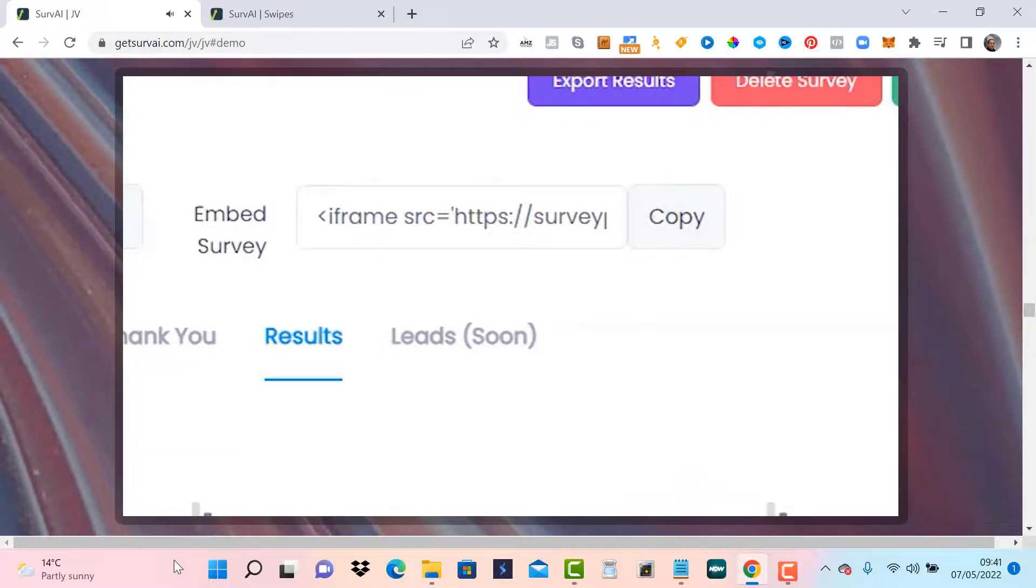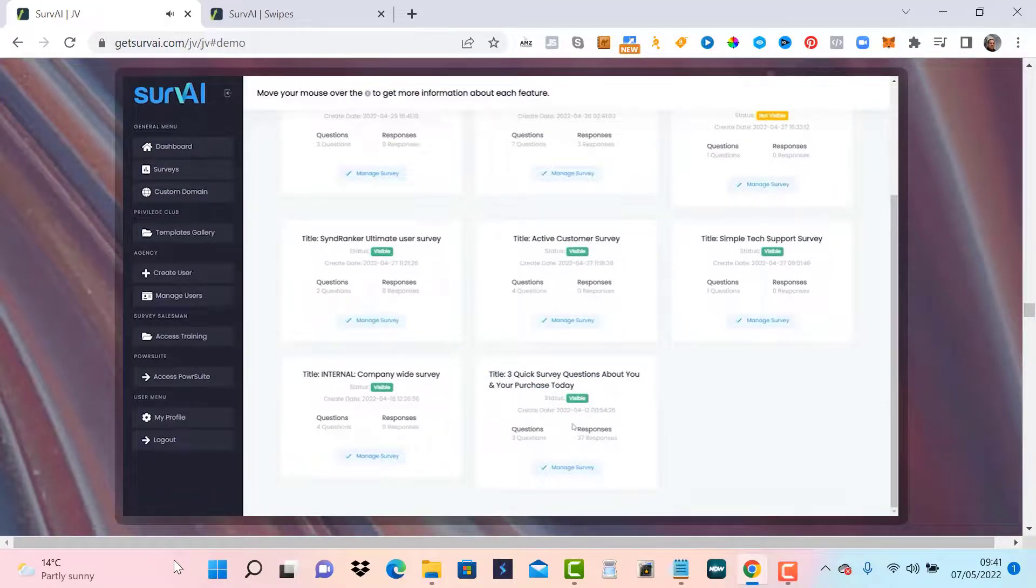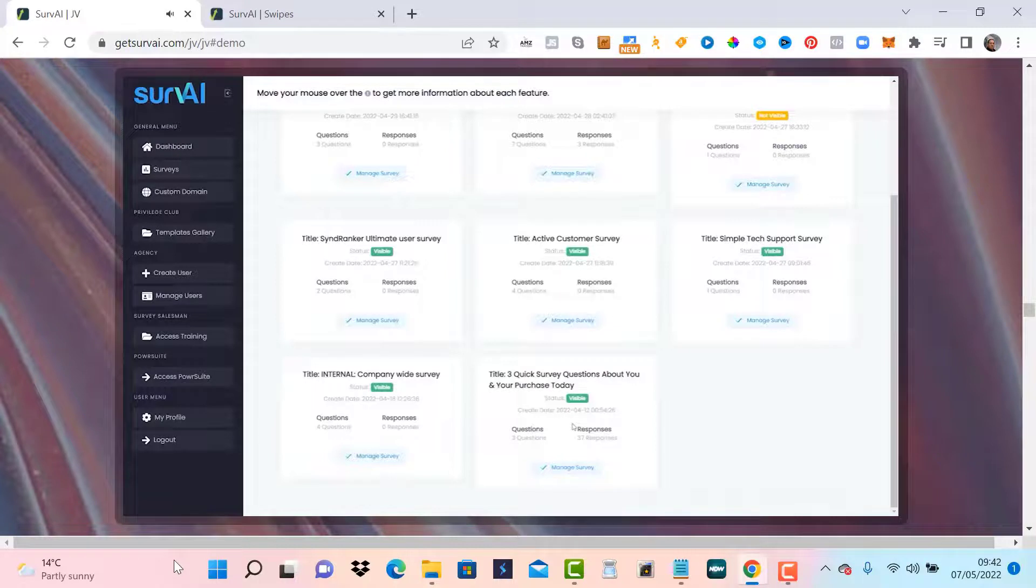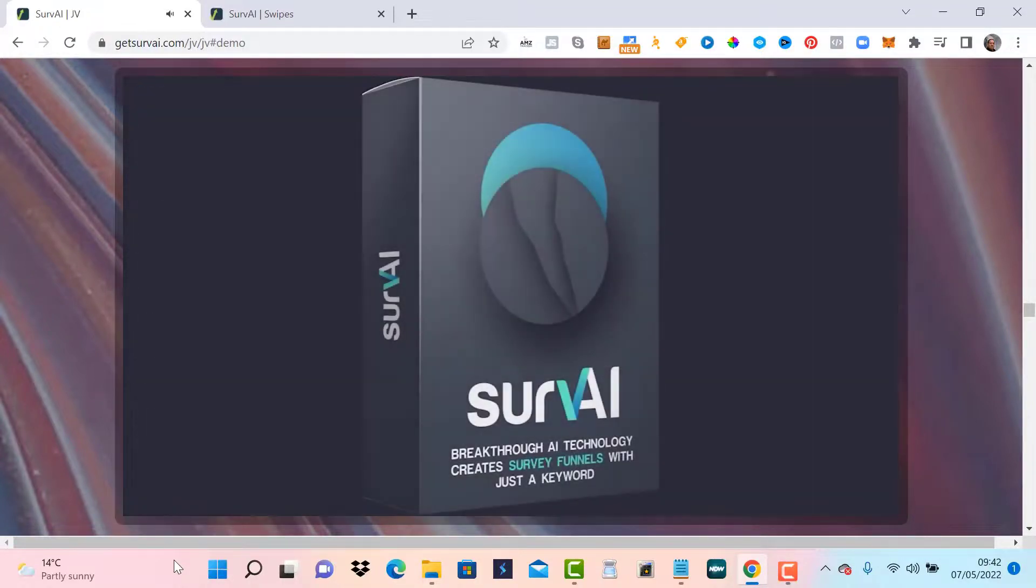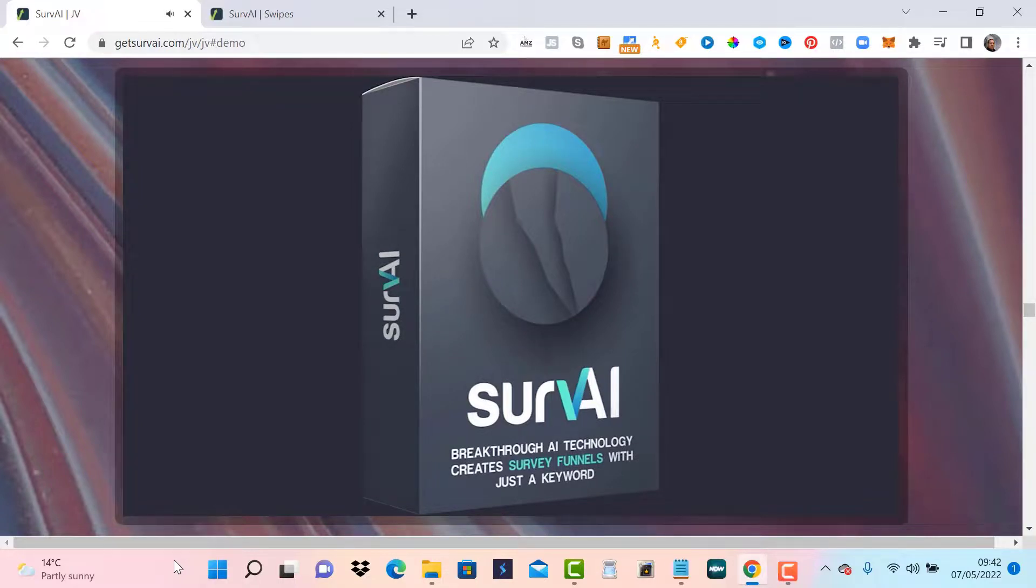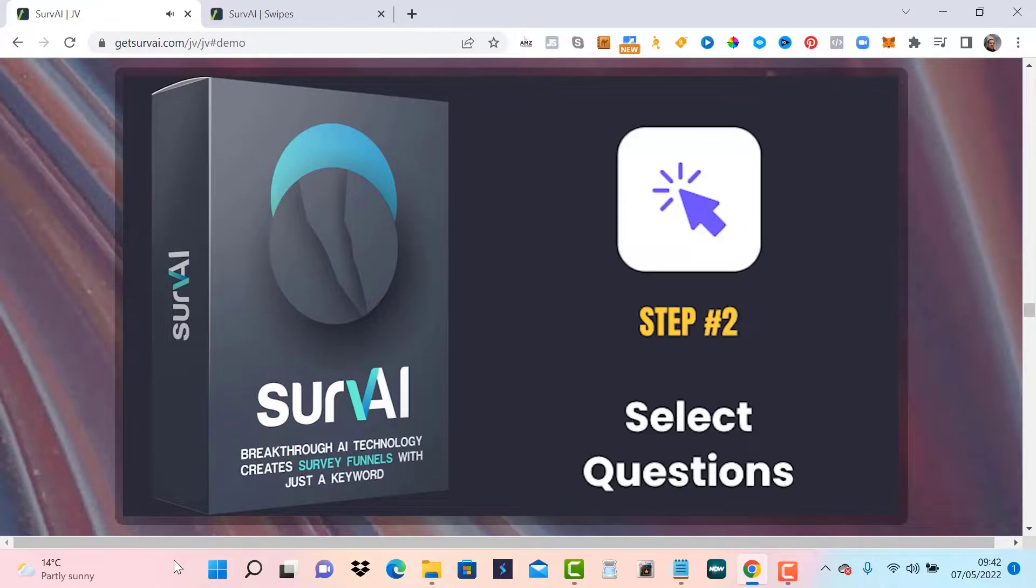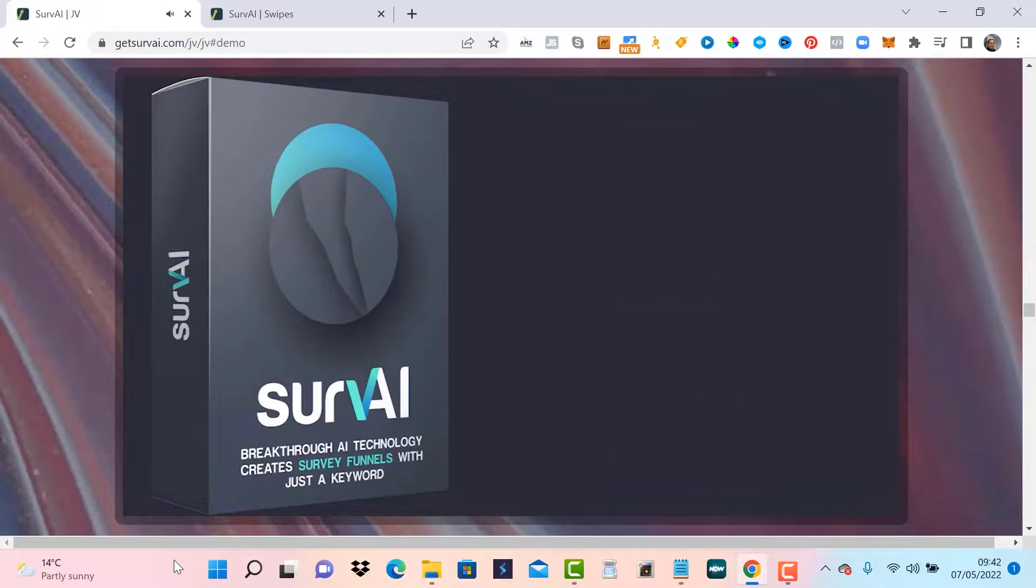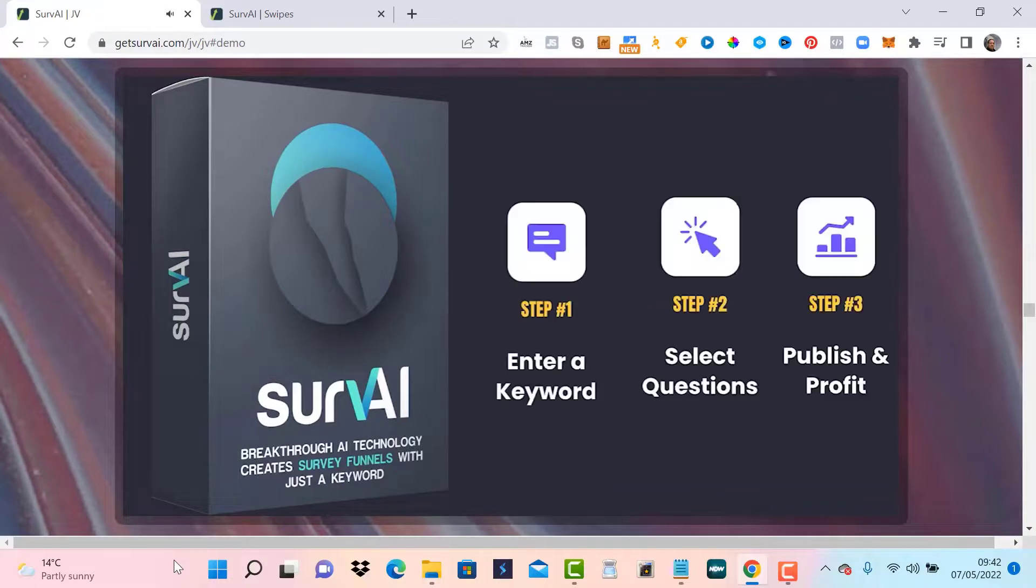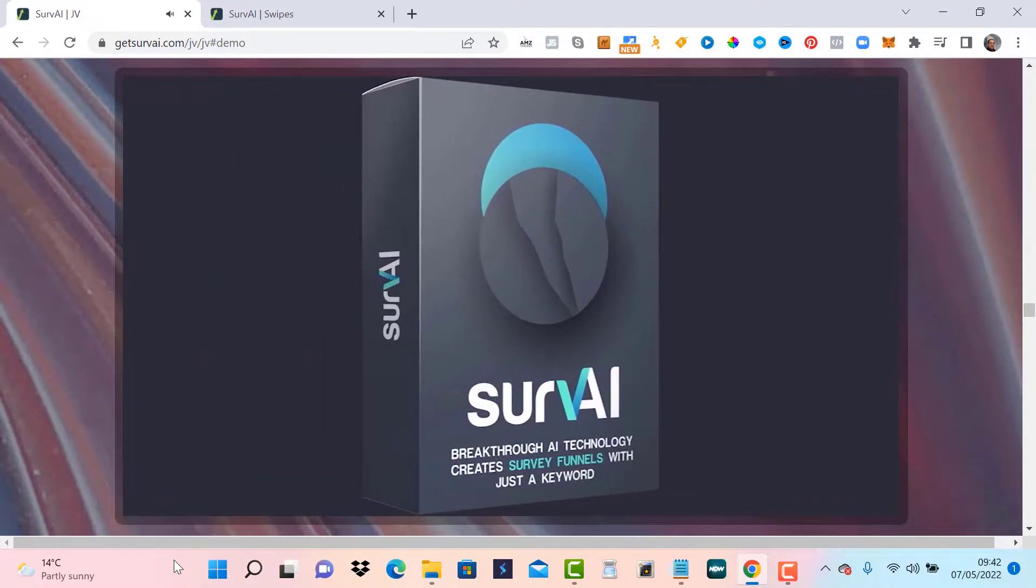Servai helps you spend less money on ads, less time running your business and more time enjoying the fruits of your labor. With Servai you will generate qualified leads quickly. Qualified leads that will be more willing to buy from you because you actually listened to what they wanted and offered it to them, which will quickly create a buyers list that you can continue to sell to over and over again. Servai takes out all the guesswork and all the technical obstacles. You just point the direction you want to go with your keyword, choose the questions that best fit your marketing plan and then share that targeted survey with your audience. Hey, you don't even need a website. Servai has everything you need to grow your business with AI generated survey funnels.